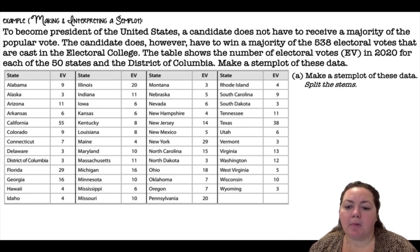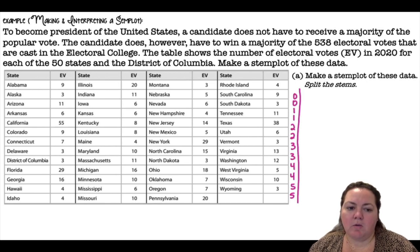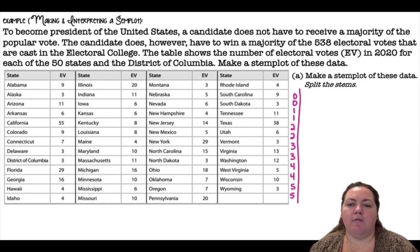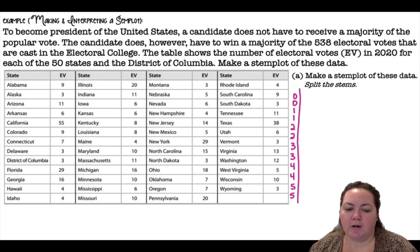Make a stem plot of these data. We're going to use split stems, so we'll have 0 through 4 and 5 through 9, 10 through 14, 15 through 19, 20 through 24, 25 through 29, and so on.